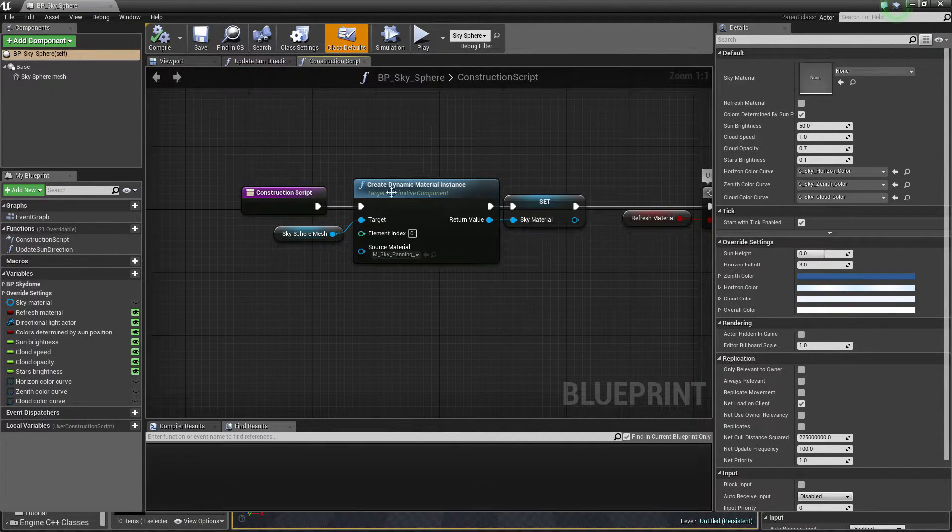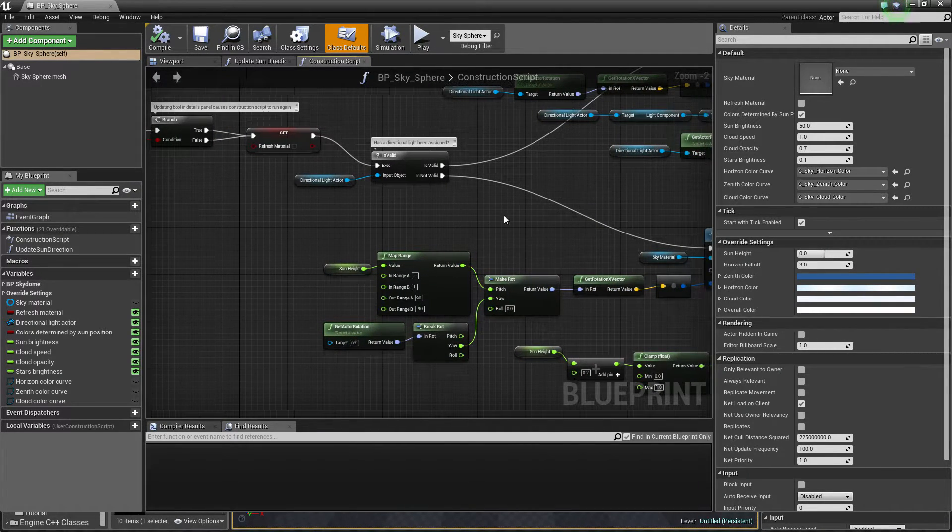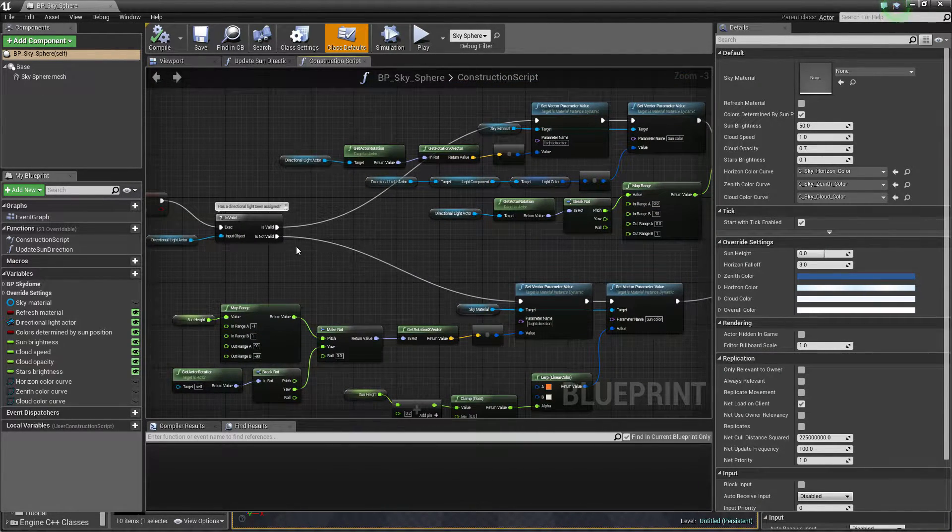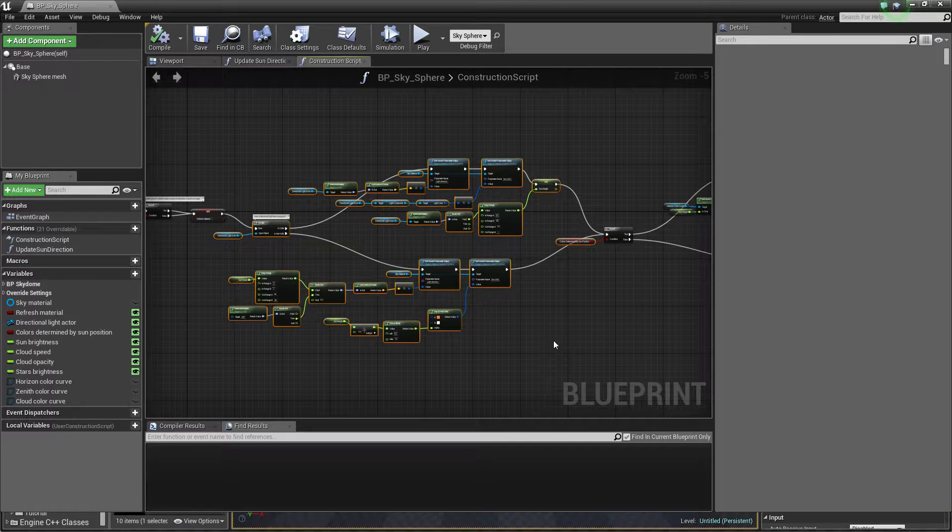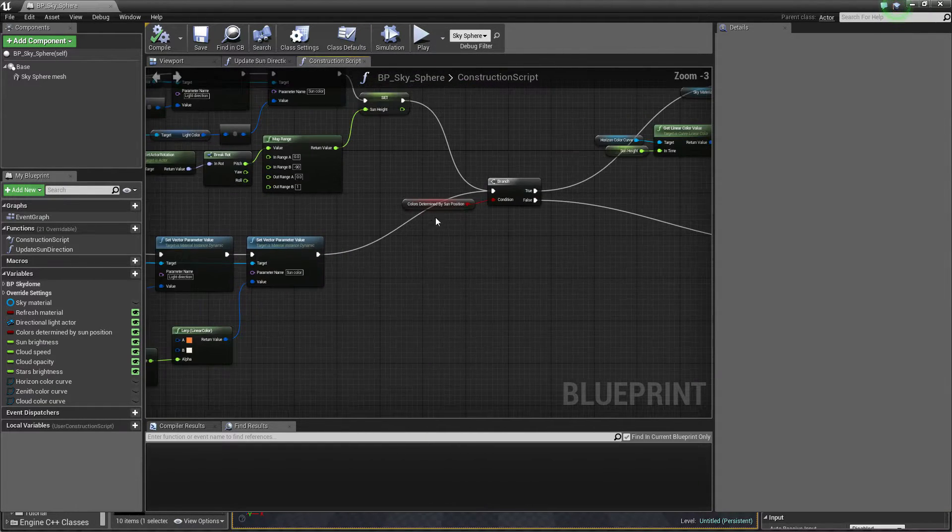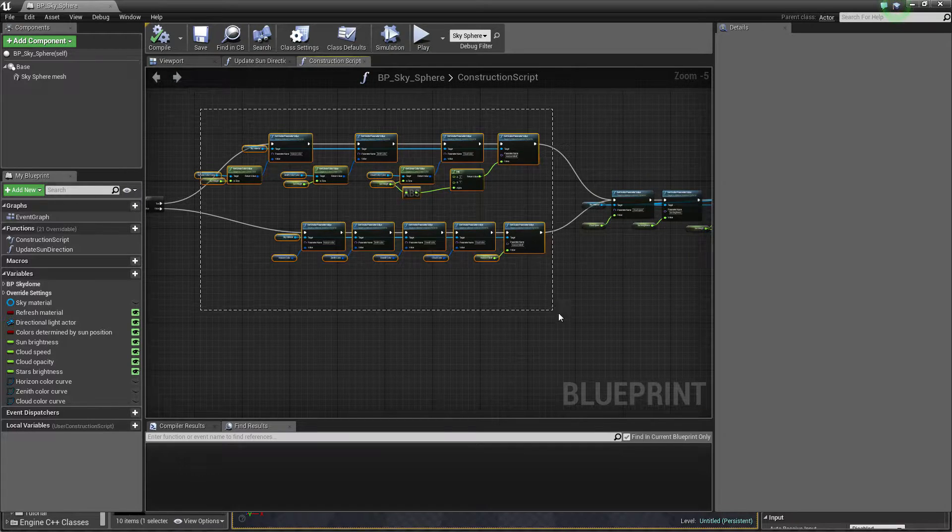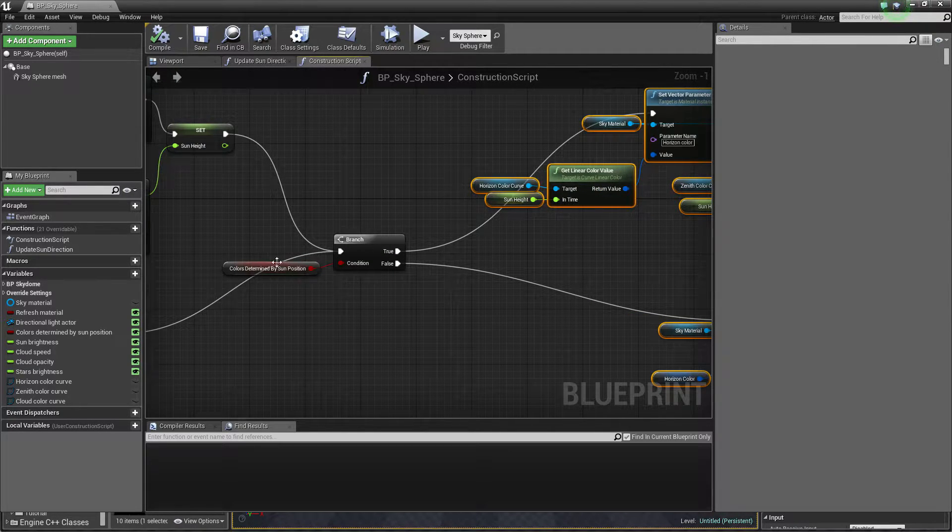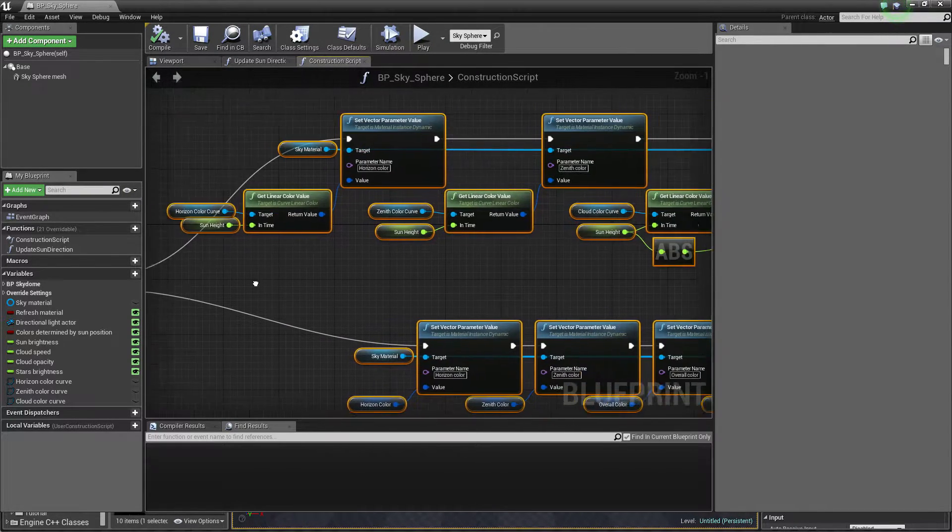We are controlling this blueprint using our Sun and Sun position. It's right here. If we are using colors, it's right here if they are determined by Sun position or not, we're using our colors.